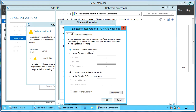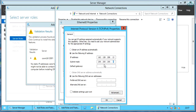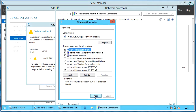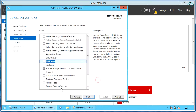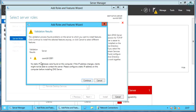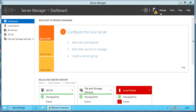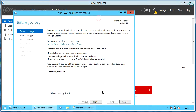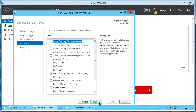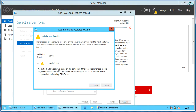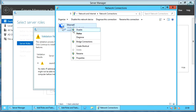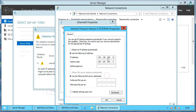IPv4 settings show we are using DHCP. Let's assign a static IP. Looks like static IP also didn't help.